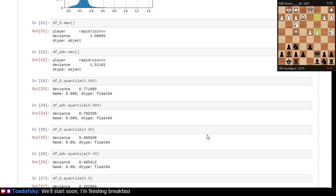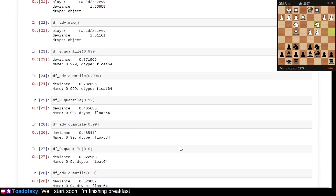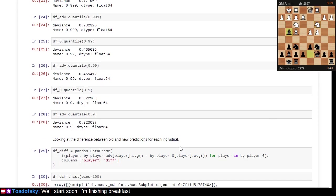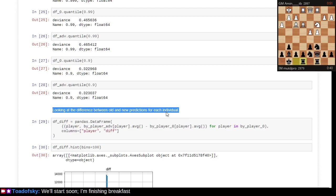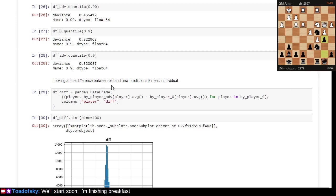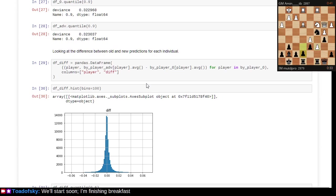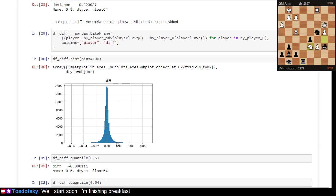There are some histograms of various aggregates of data. There's some measure of does a player perform better with white or black. You can look at the difference between old and new predictions. The prediction, being the rating itself, is just a prediction of the player's strength based on past performances. It's not actually some perfect measure of their strength. It's just an estimate of how do we think they'll perform the next time based on all their past performances.